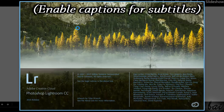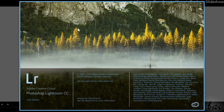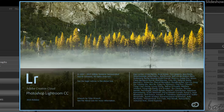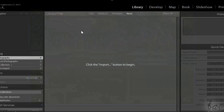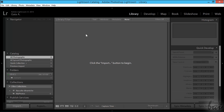Hello people! Welcome to this video! Let's see together how to use Adobe Photoshop Lightroom CC quickly and easily.